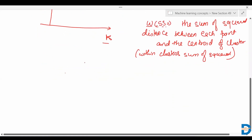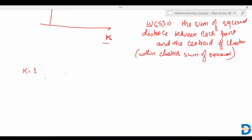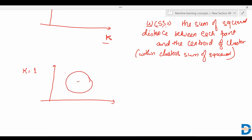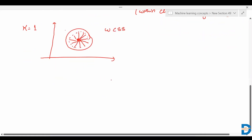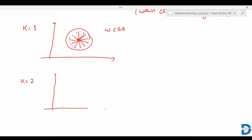Let's understand how to calculate WCSS. For example, when k equals to one, we have only a single cluster, so all the data points belong to that single cluster. This is the centroid of that cluster and these are the data points. From each data point, it will find the distance to the centroid and square it. The sum of these squared distances is known as WCSS.